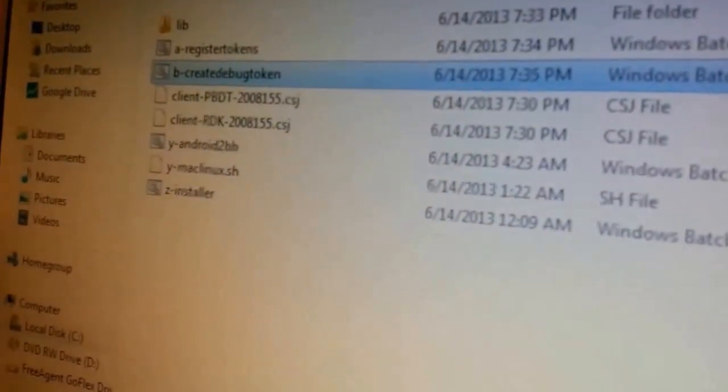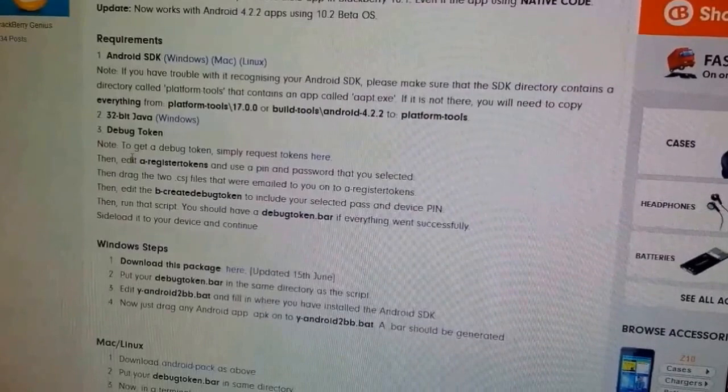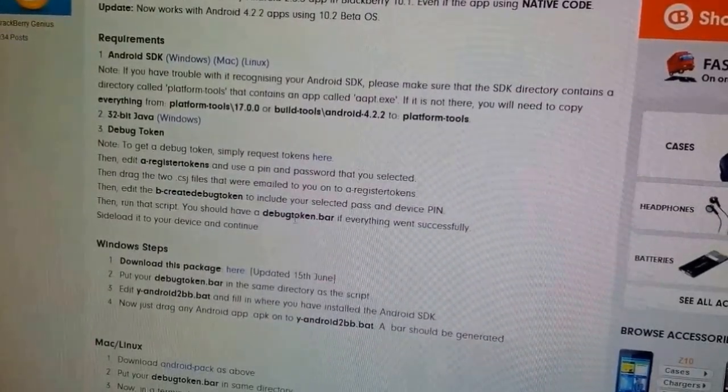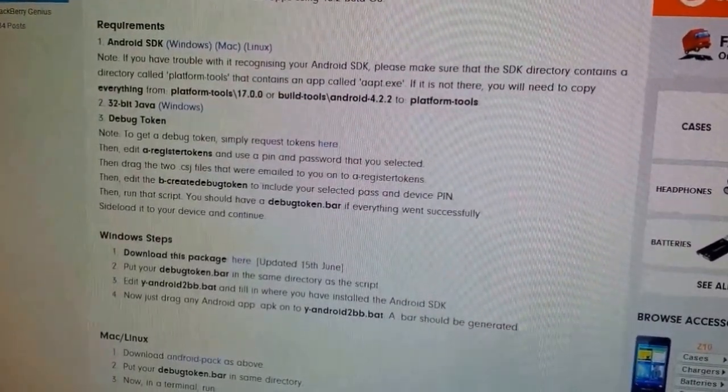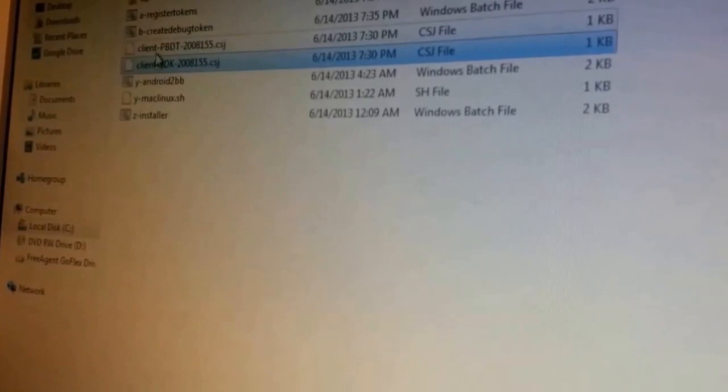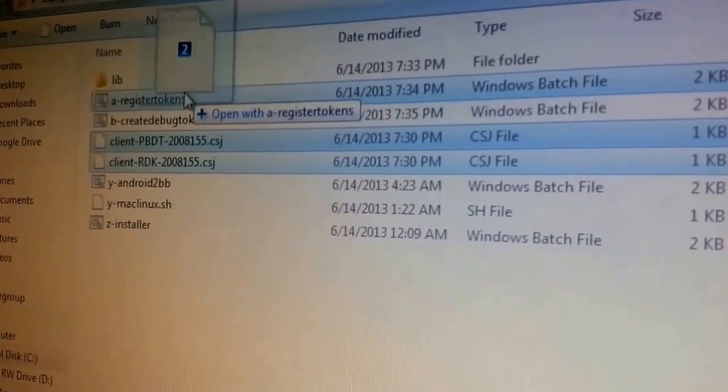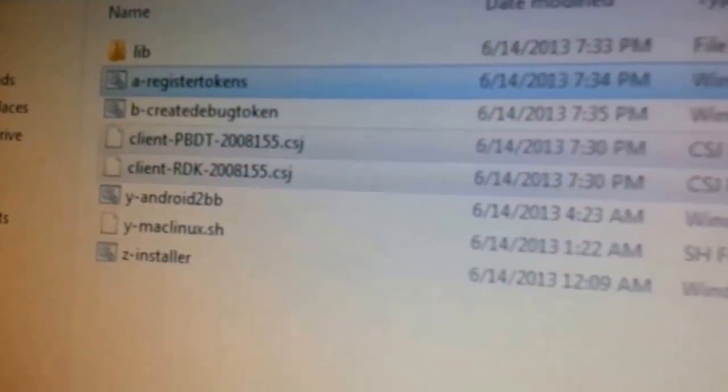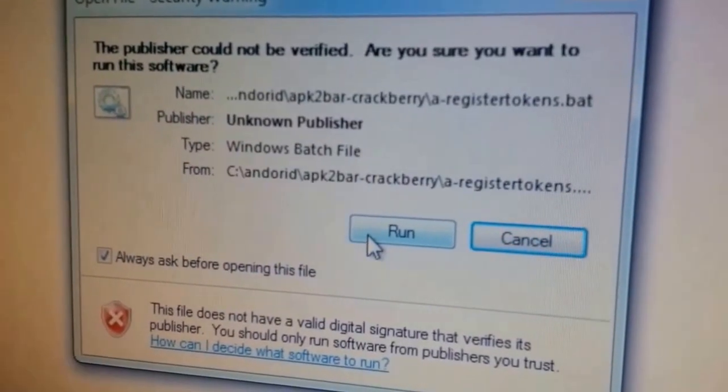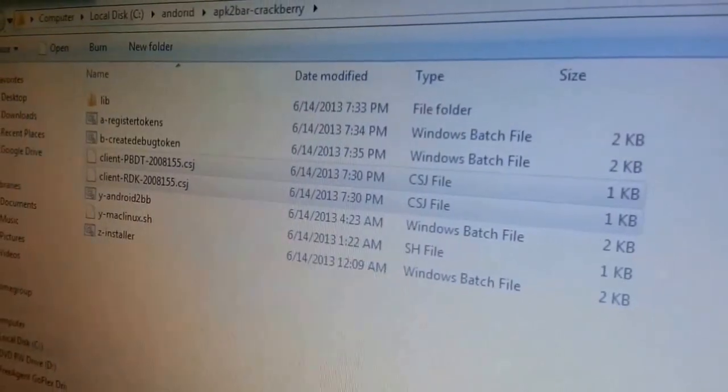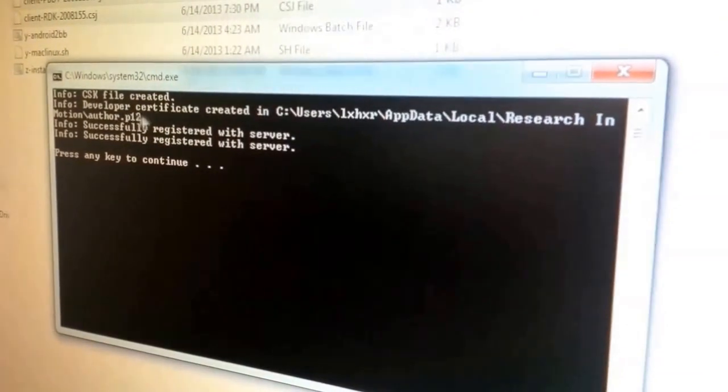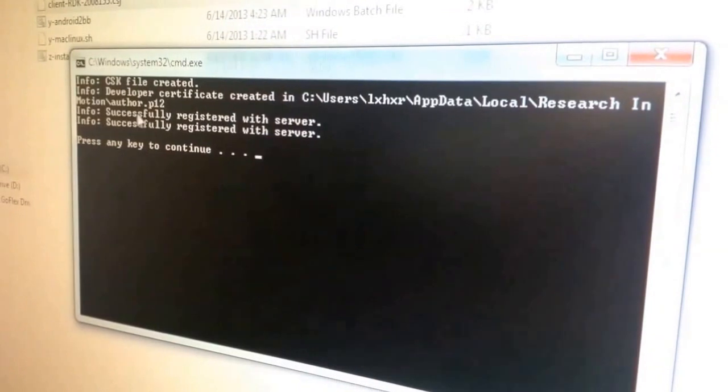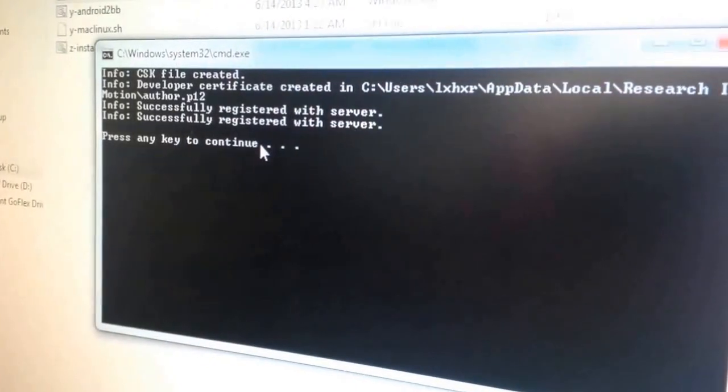Going back to the tutorial, it says here edit the register tokens, we already did that. So now we're going to generate the debug token bar. What you have to do is drag the two files you received from RIM signing keys, drag them together onto register tokens. You're going to get this warning from Windows, it's going to run. So we drag them and we get this screen right here. Info, csk file created. It creates some kind of p12 files in some folder. You don't need to worry about that.